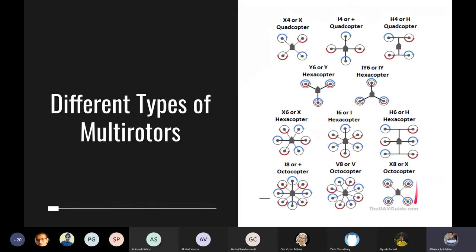Coaxial configurations — such as coaxial hexacopters and octocopters — stack one propeller above another on the same axis. This minimizes the footprint compared to a standard octocopter. However, efficiency is somewhat reduced compared to a flat configuration, because the airflow of the upper and lower propellers interfere with each other, creating noisy, turbulent airflow.